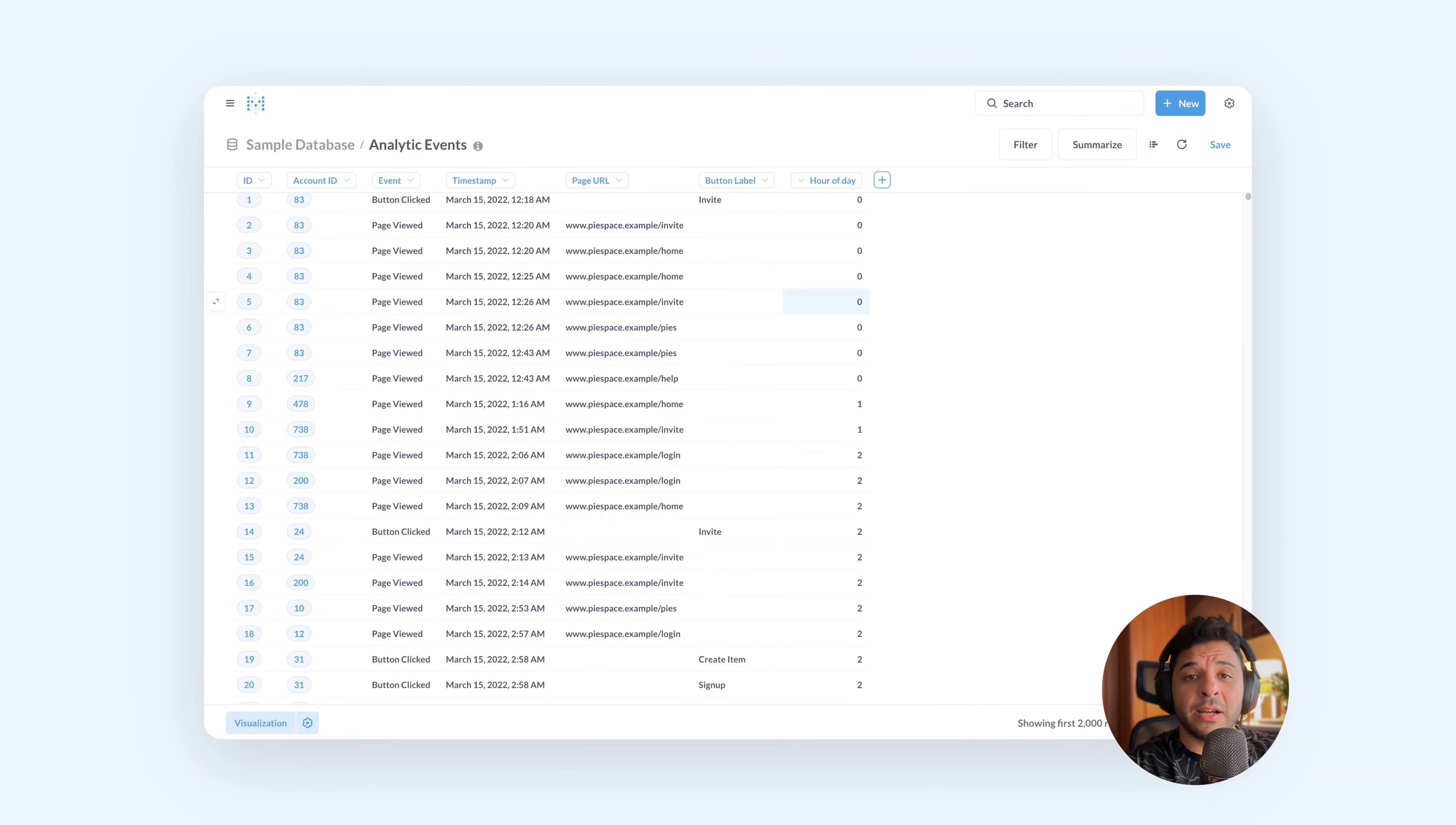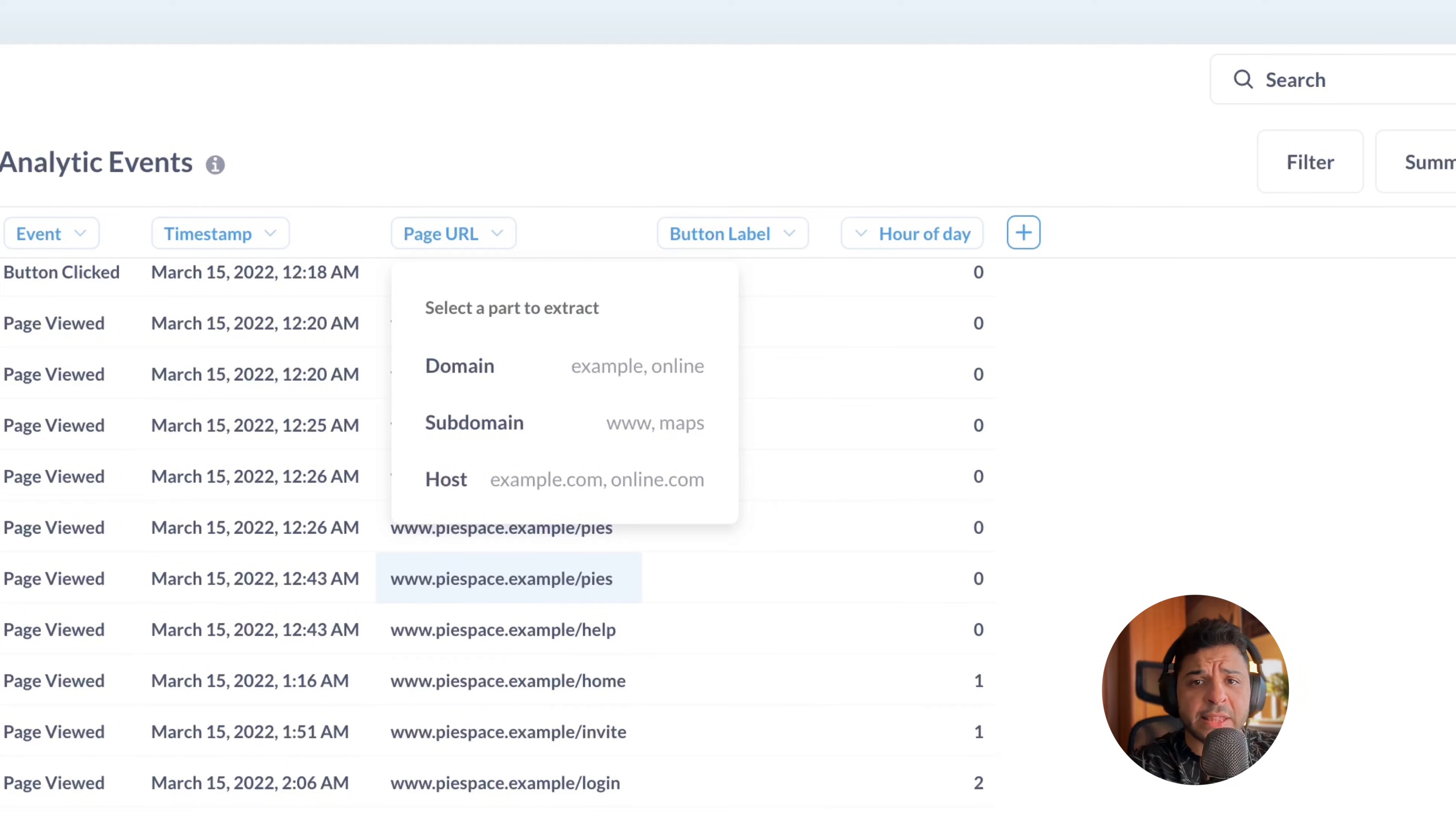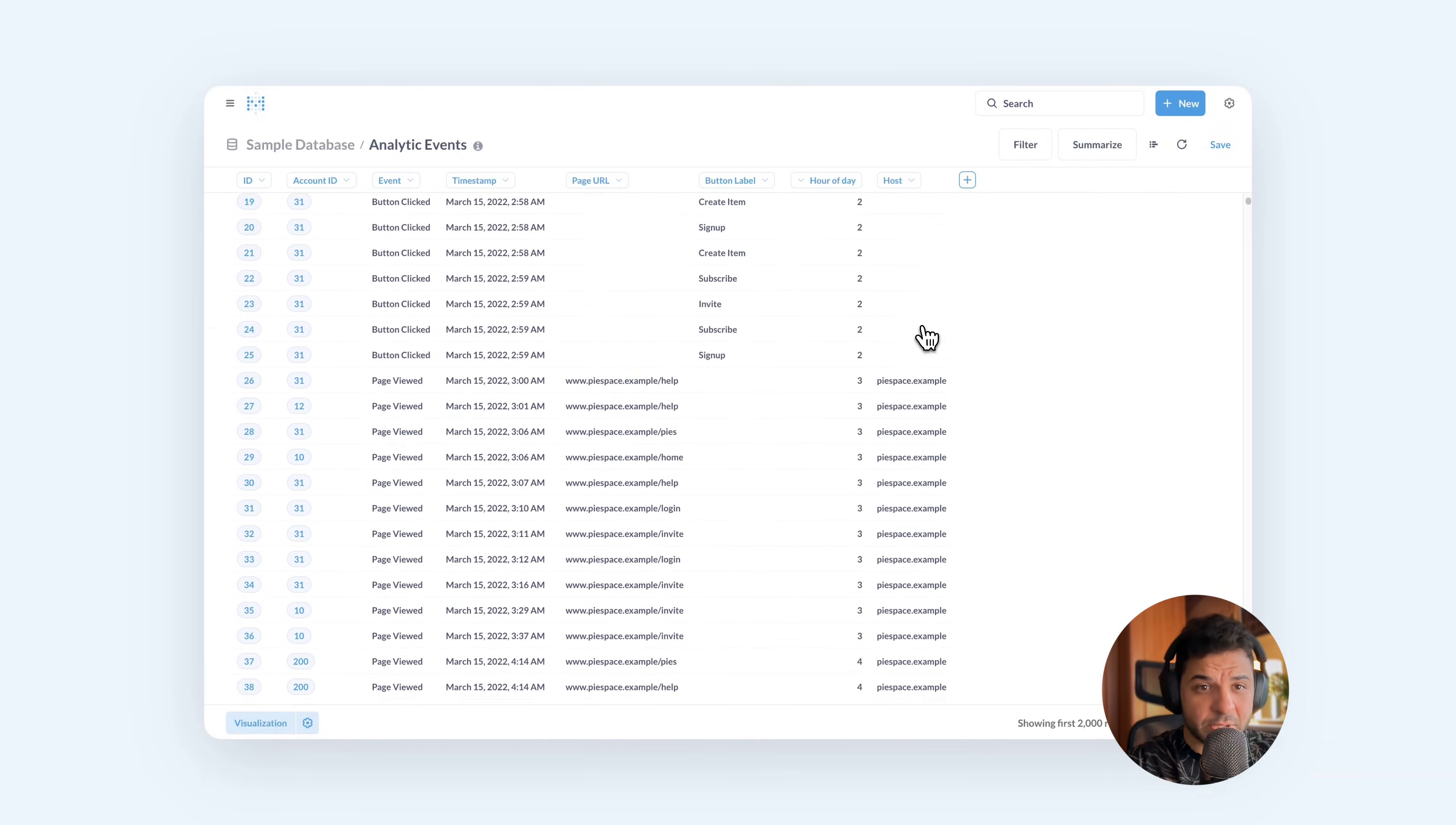Another example, let's take the page URL column. Here you can extract the domain, or the host, or the subdomain. Let's extract the host. And yeah, now we can see I have a new column. Again, this is not real data, but with your data, that will make more sense.